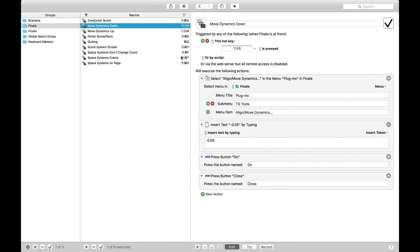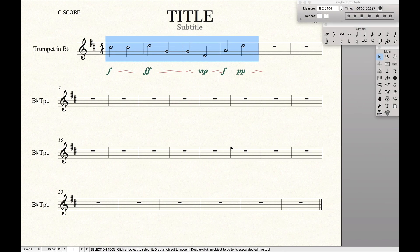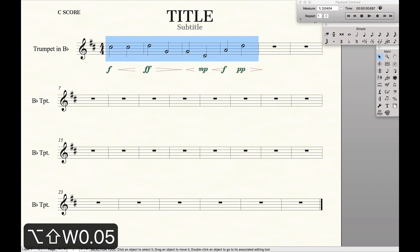And as we can see, I have a corollary thing called Move Dynamics Up, which is the exact same thing, just slightly different keyboard shortcut, that moves the dynamics up 0.5 instead of down.